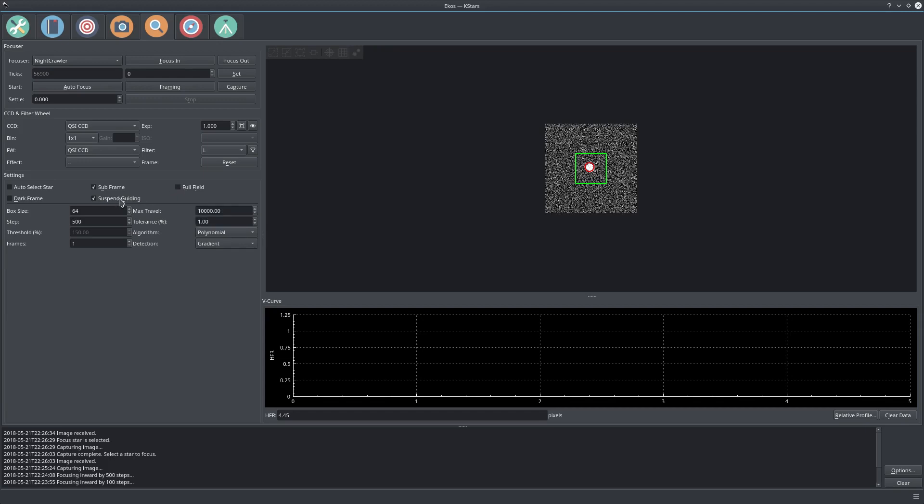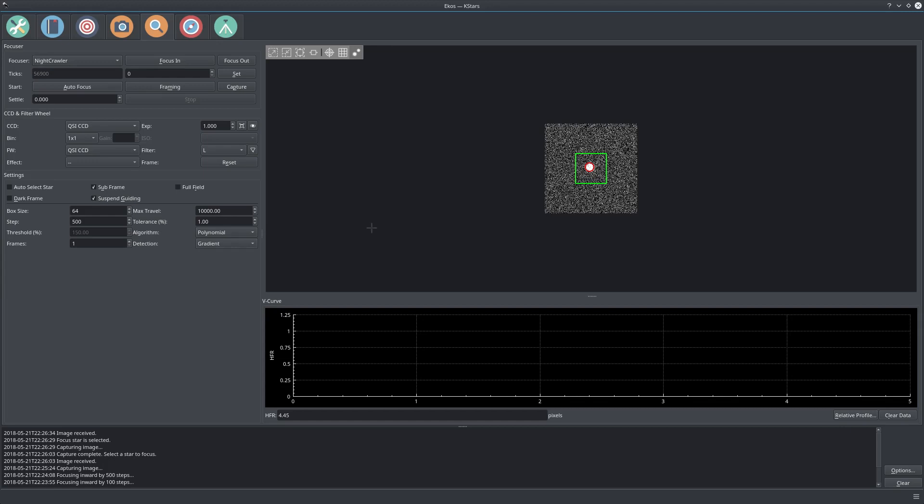For suspend guiding, I use it when my guiding is active and affected by my focus operation because I guide on the same telescope through an OAG. Whenever I change the focus, the guiding is affected, and since I don't want the guiding to go crazy, I usually suspend guiding until I'm done with focusing.